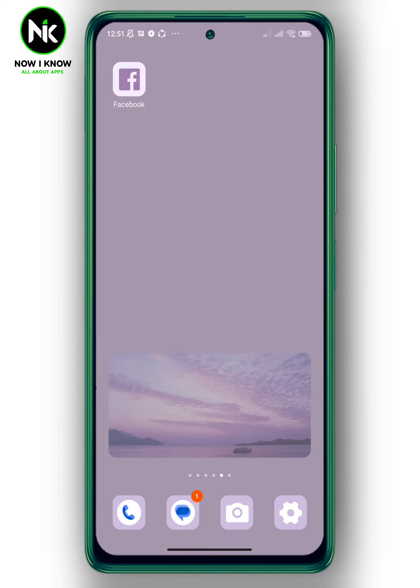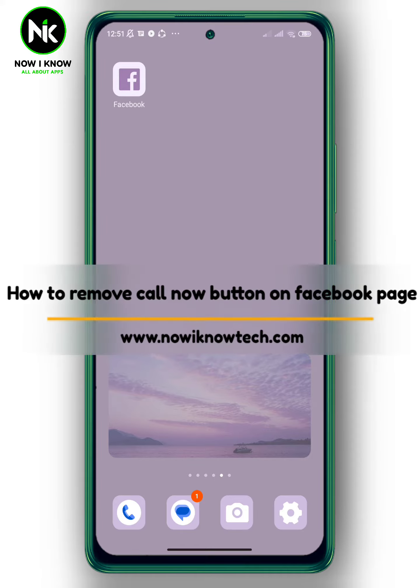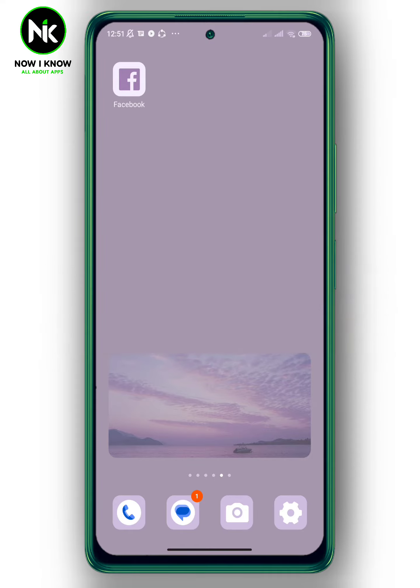Hi, it's Nina. Hello and welcome again to my channel. Today's video, we're going to talk about how to remove the Call Now button on a Facebook page. So let's get started.